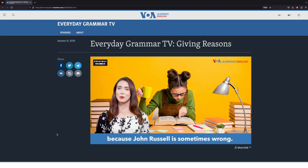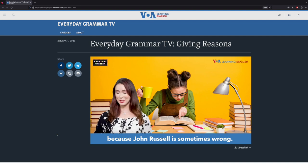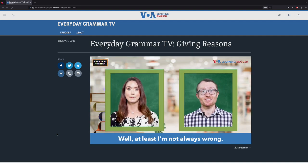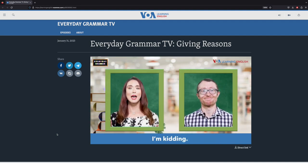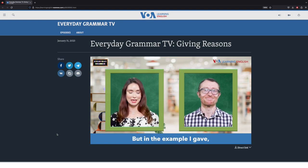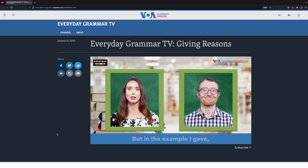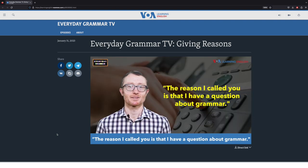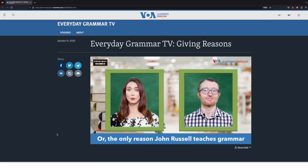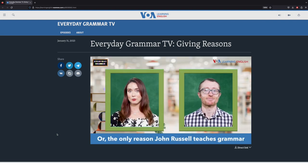The teachers provide two common ways for giving reasons in English. They teach learners that they can use the conjunction 'because' or the noun 'reason.' They give a few examples, but that's not quite enough.